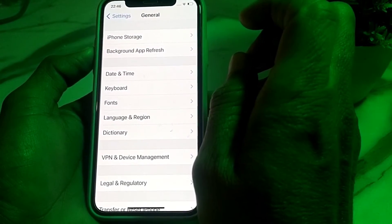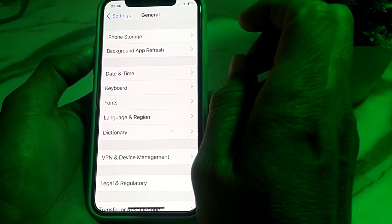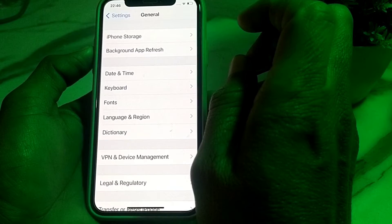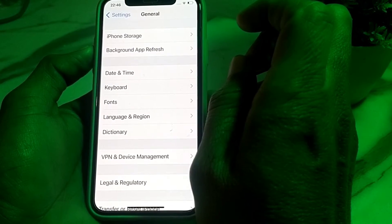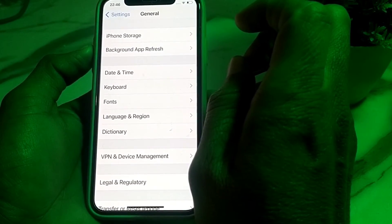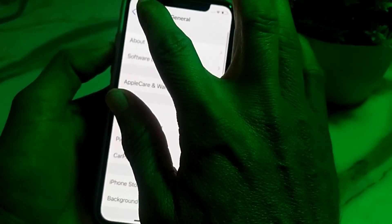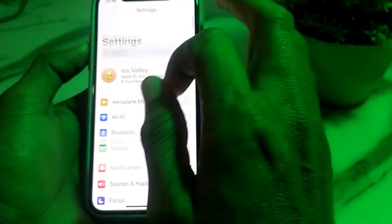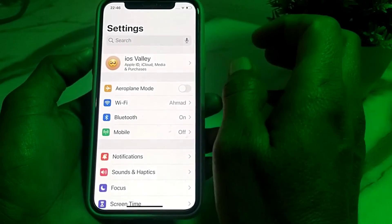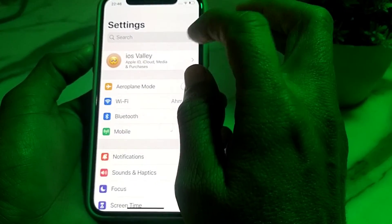Tap on VPN and Device Management and make sure that you are not connected to any VPN. If you are connected to a VPN, disconnect from it and then try again. Check if the problem is fixed.